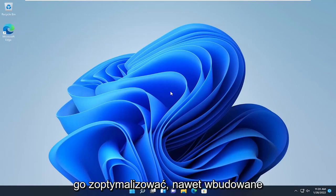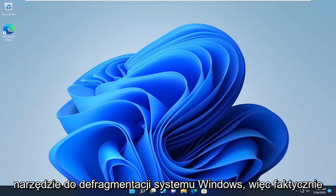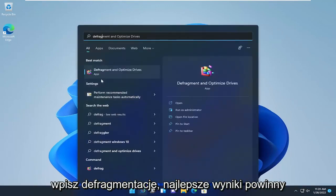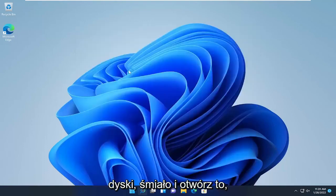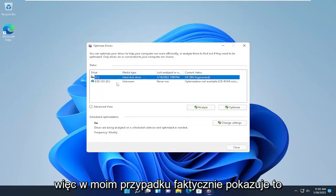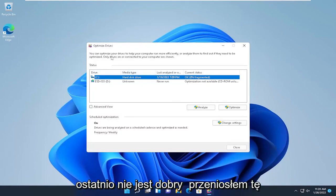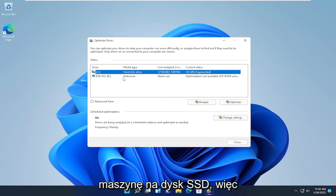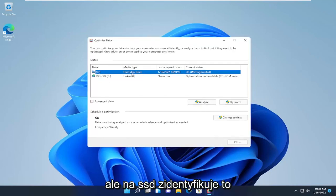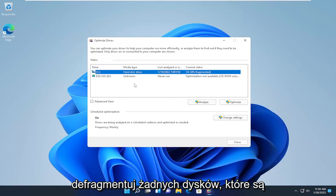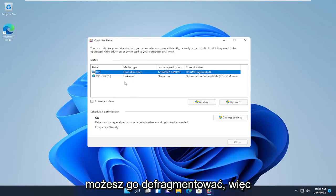SSDs have programs that allow you to optimize them, including the built-in Windows Defragmentation utility — I'll show that in today's tutorial. Just type in defrag; the best result should come back with Defragment and Optimize Drives. In my case it's showing as a hard disk drive C drive. Windows will identify SSDs normally and you can optimize them, but do not defragment any drive that is a solid state drive. If it's a hard disk drive, you can defragment it.